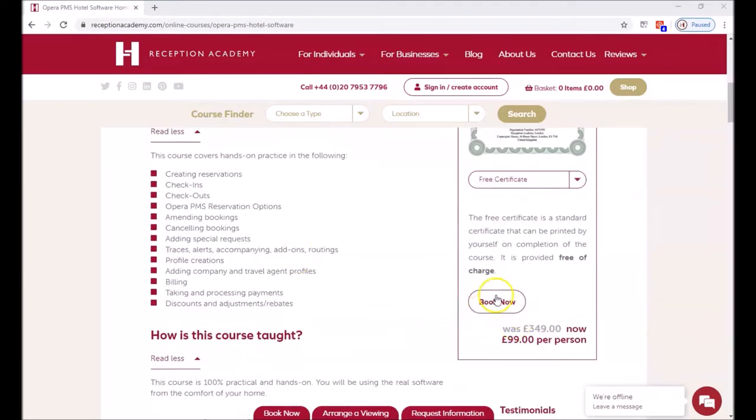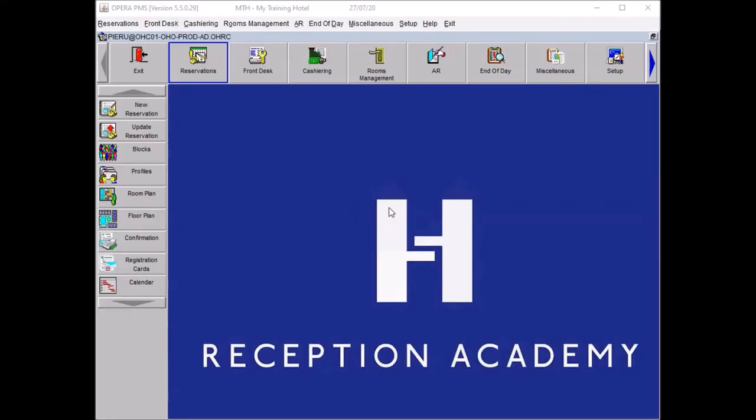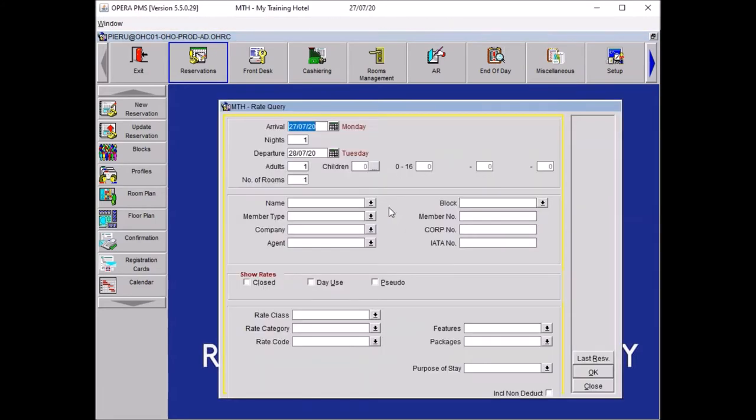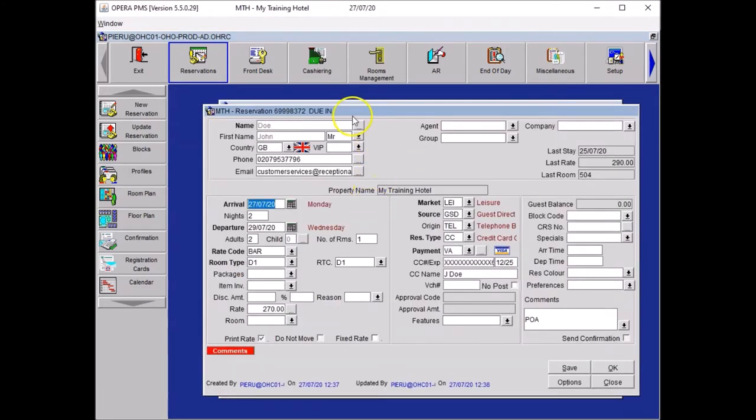You just have to click on book now. For this exercise I have created a booking under the name of John Doe. Let me open it for you. It is a reservation arriving today, as you can see, due in for two nights for the guest.